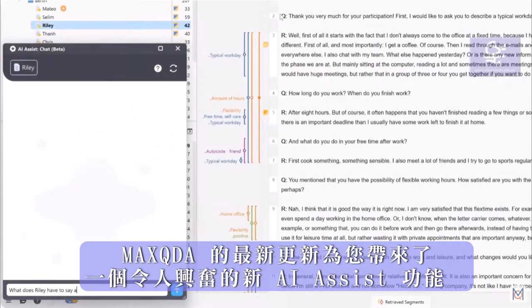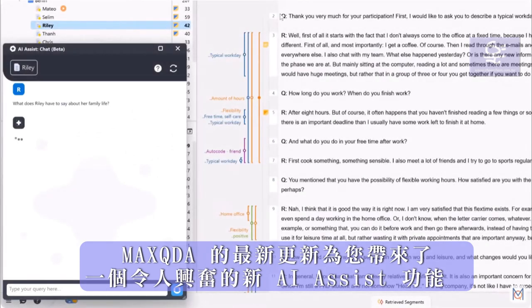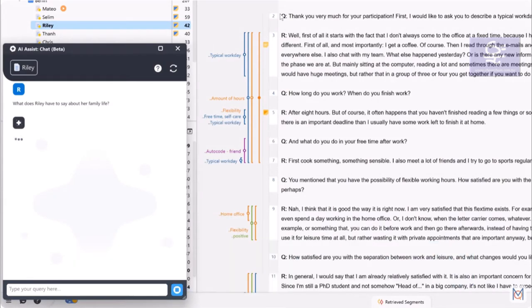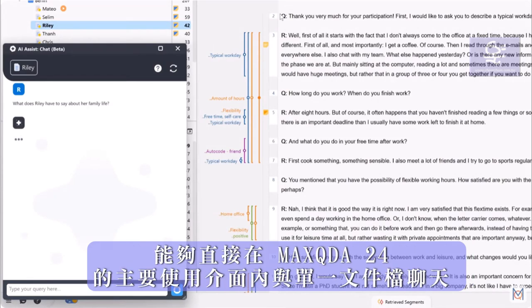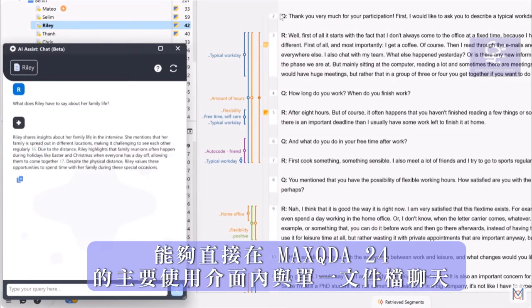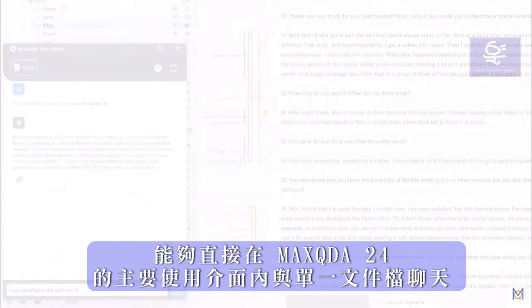The latest update of MaxQDA brings you an exciting new AI assist feature: the ability to chat with a single document directly within MaxQDA's main interface.